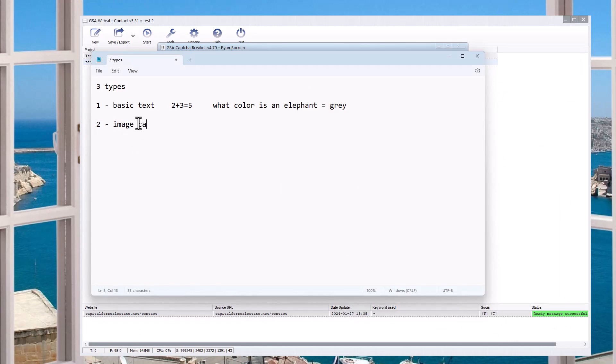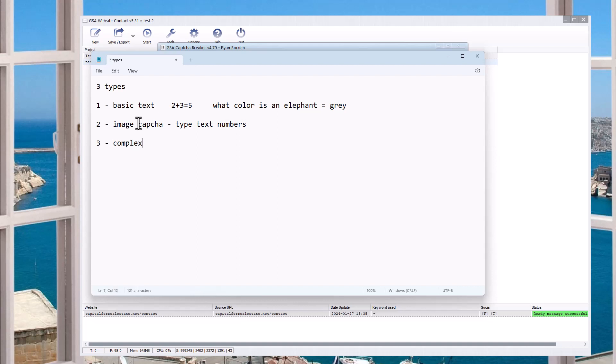So anything like this where you're punching in letters, where you have to decipher it from this blurred out stuff. It can also be stuff where it has this stuff right here, where it has all these different colors and stuff in the background. That's a basic image captcha. That's what I'm talking about.